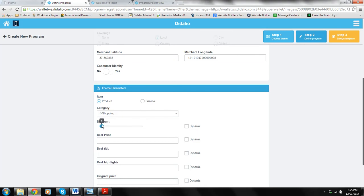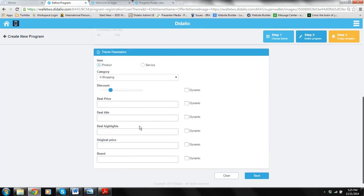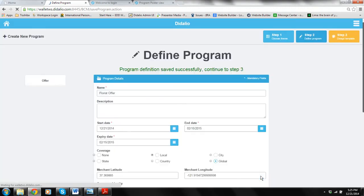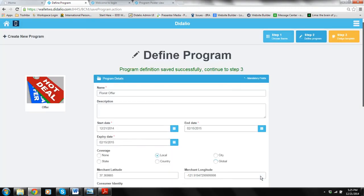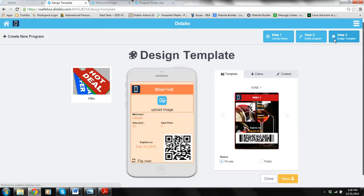We're going to do 25% off. Let's say 25% off roses. I can fill in the rest of the information for the offer. I can just have save and move to step three in order to design this specific offer.